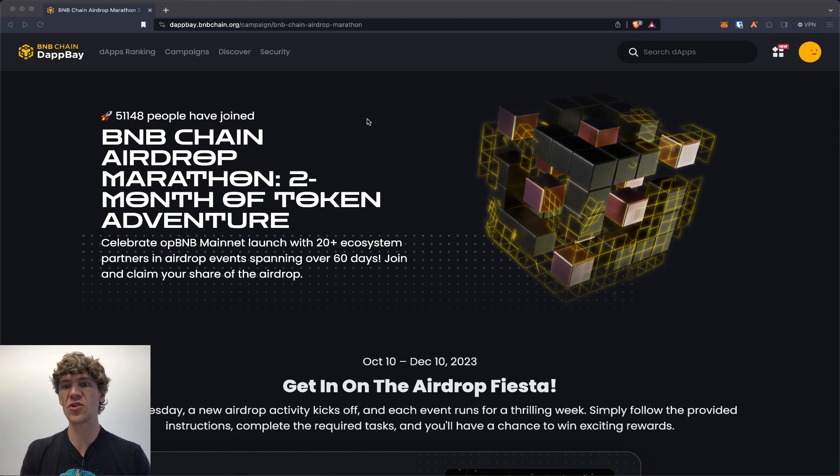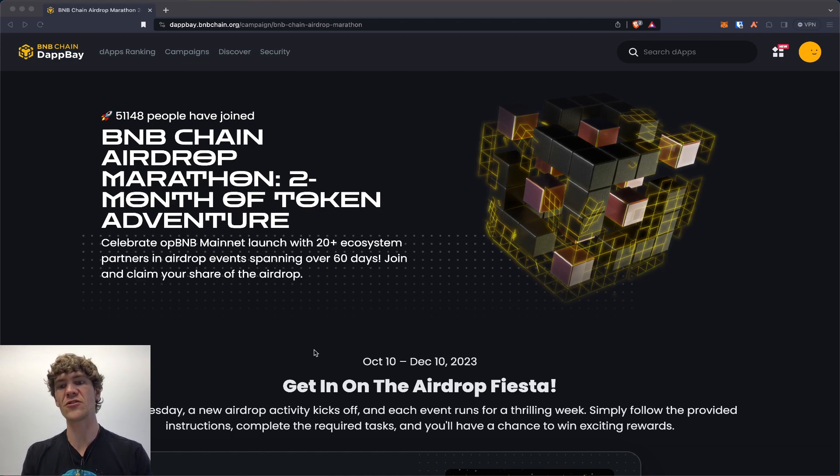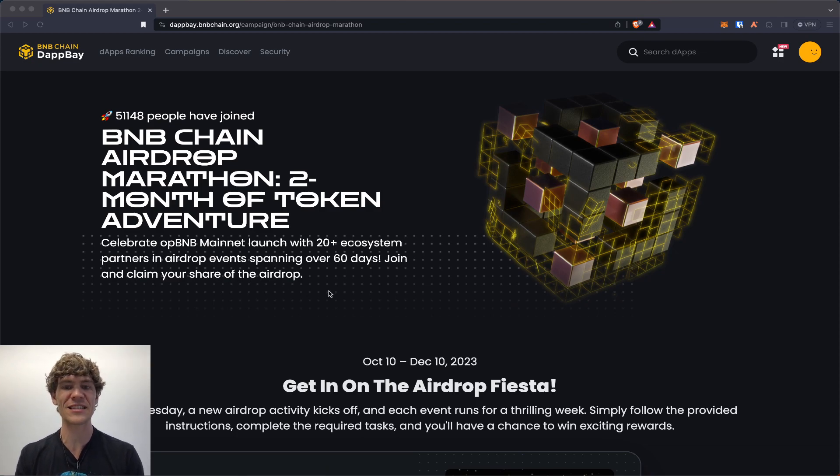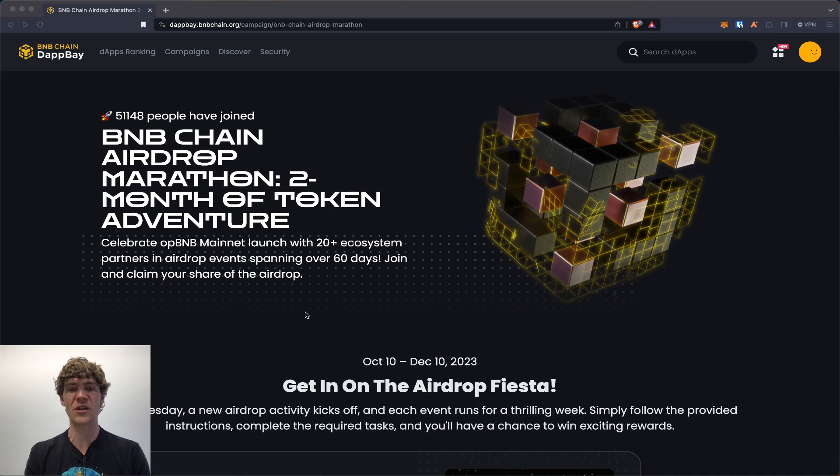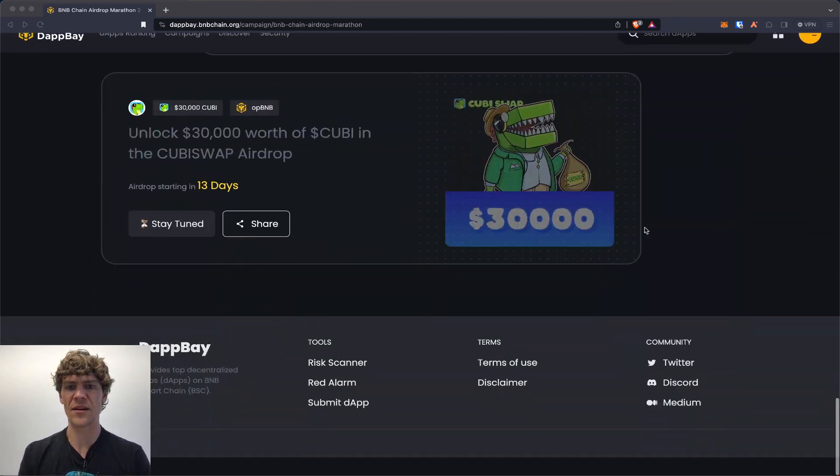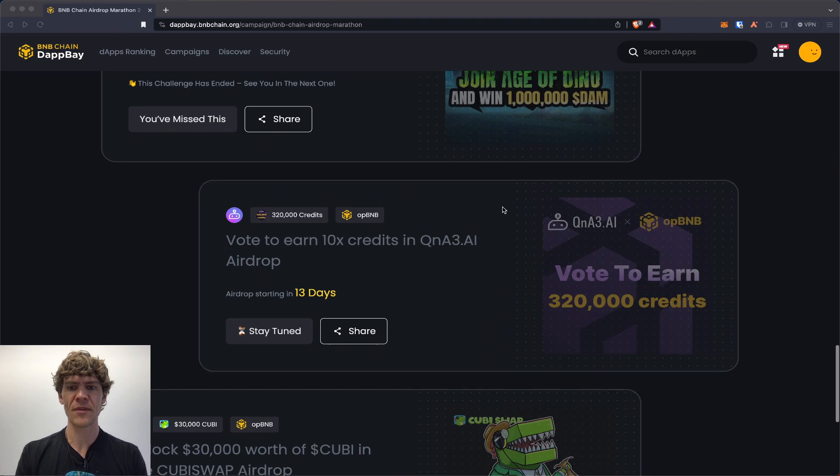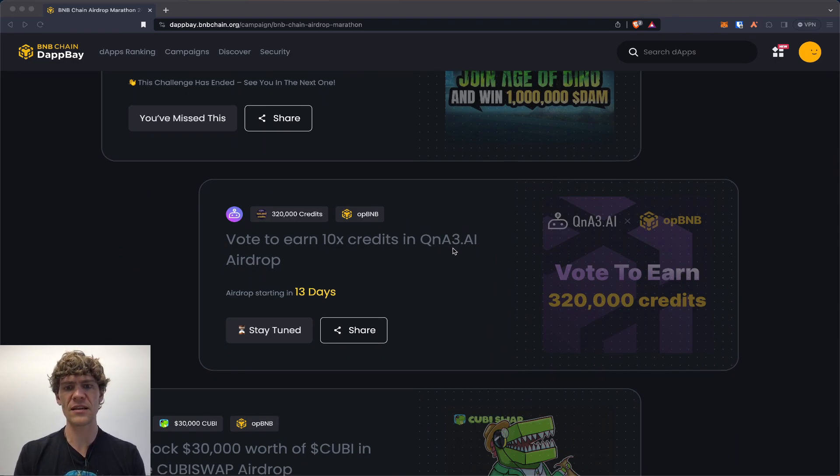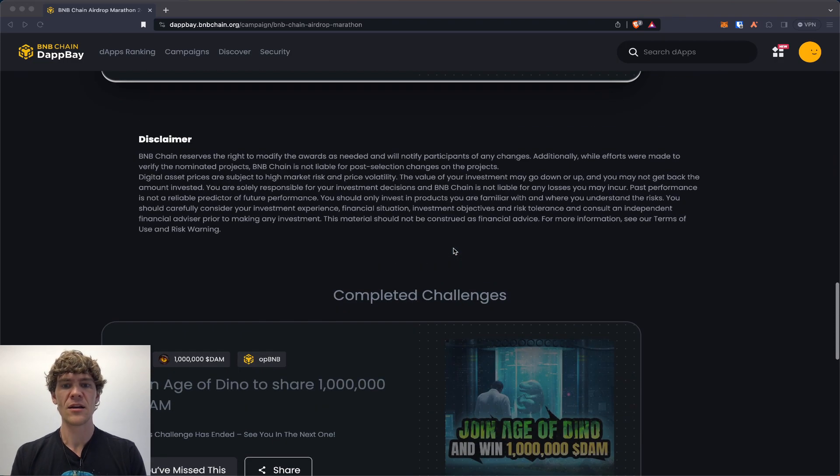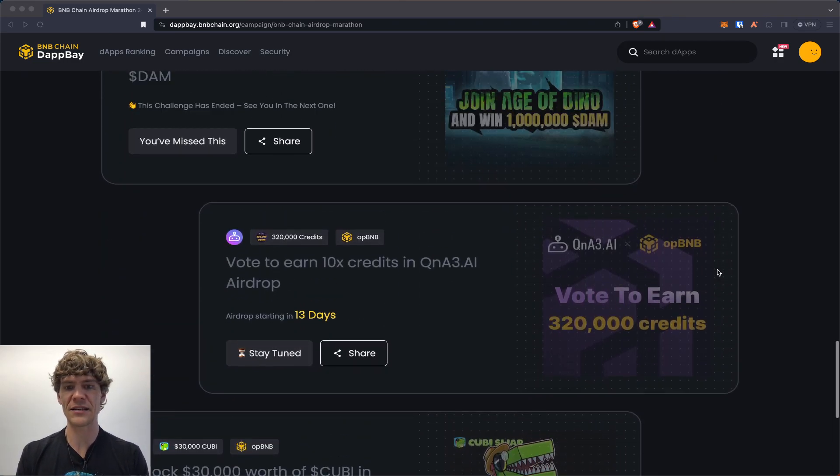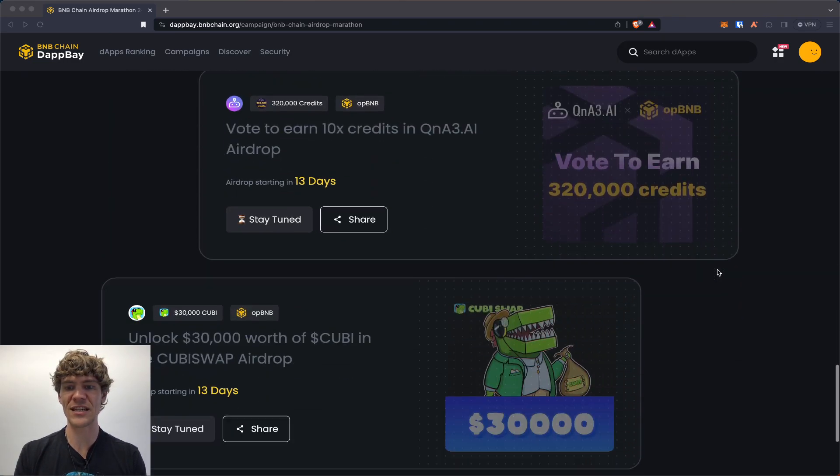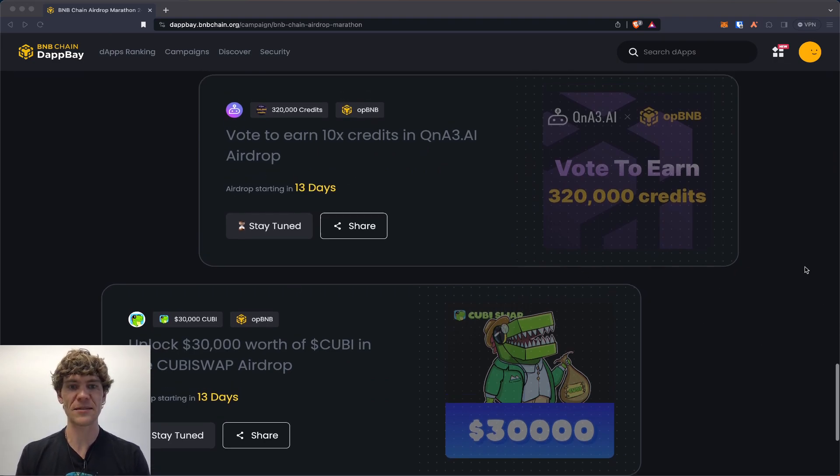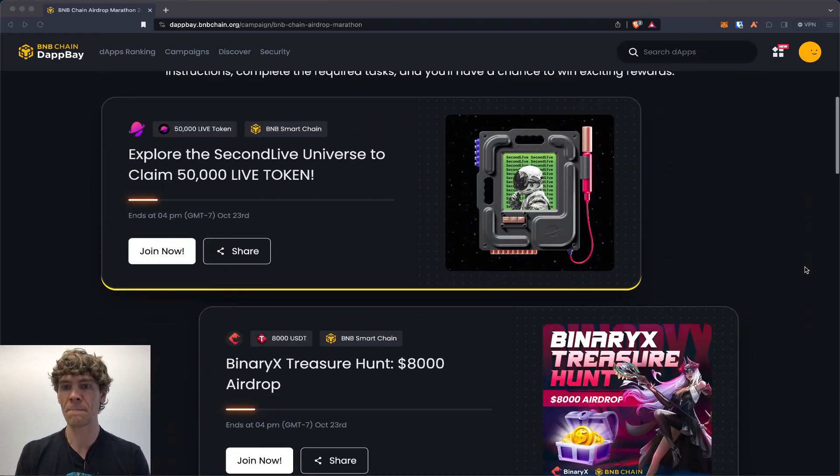Today's video we are on week two of BNB Chain's airdrop marathon. There's two months of token adventures celebrating the OP BNB mainnet launch with 20 plus ecosystem partners and airdrop events spanning over 60 days. Last week we had week one with Age of Dino, QA3.ai, and QB swap. If you haven't checked those out they are done. If you did, stay tuned for potential airdrops from those projects and we have three more up for this week.